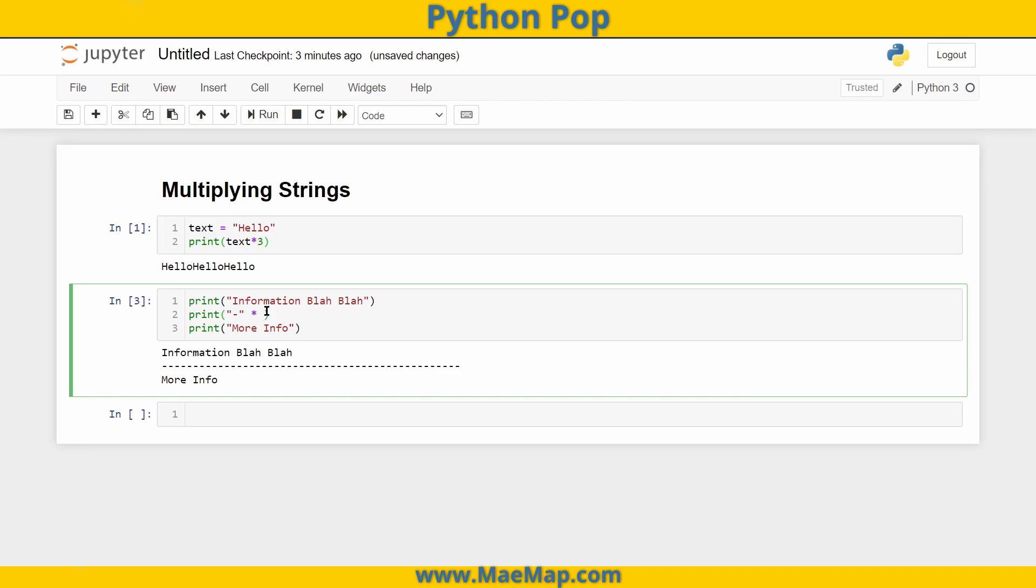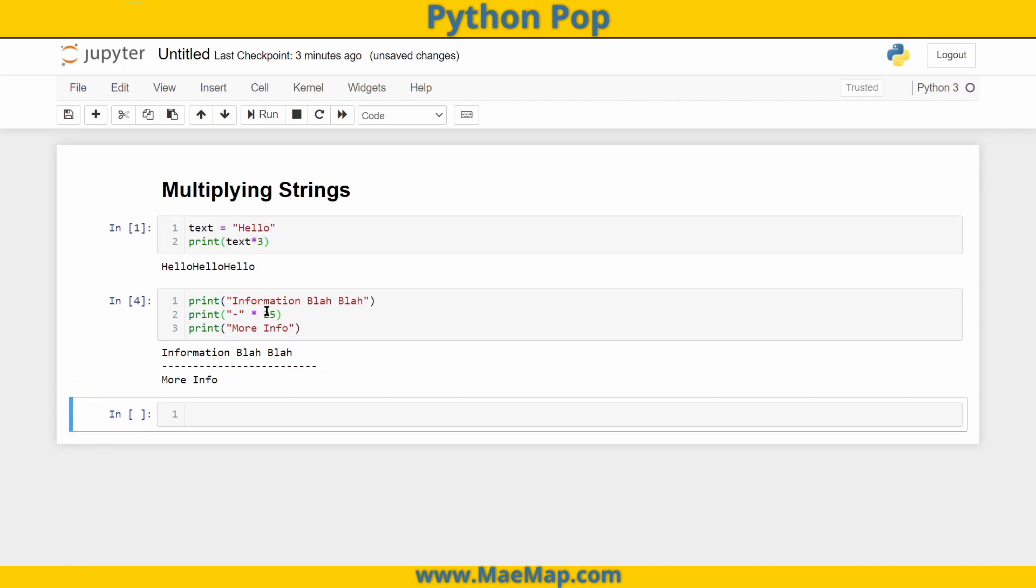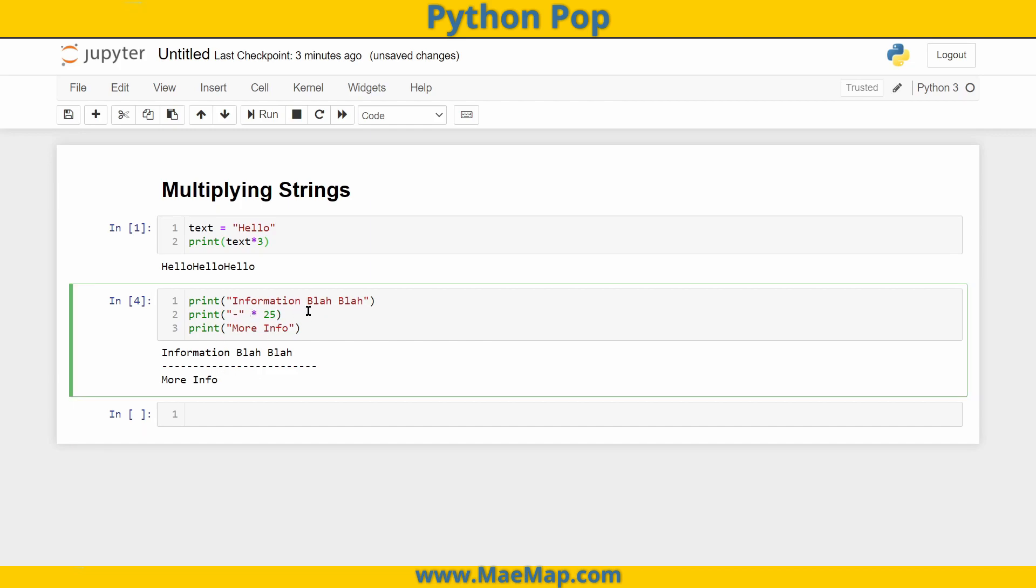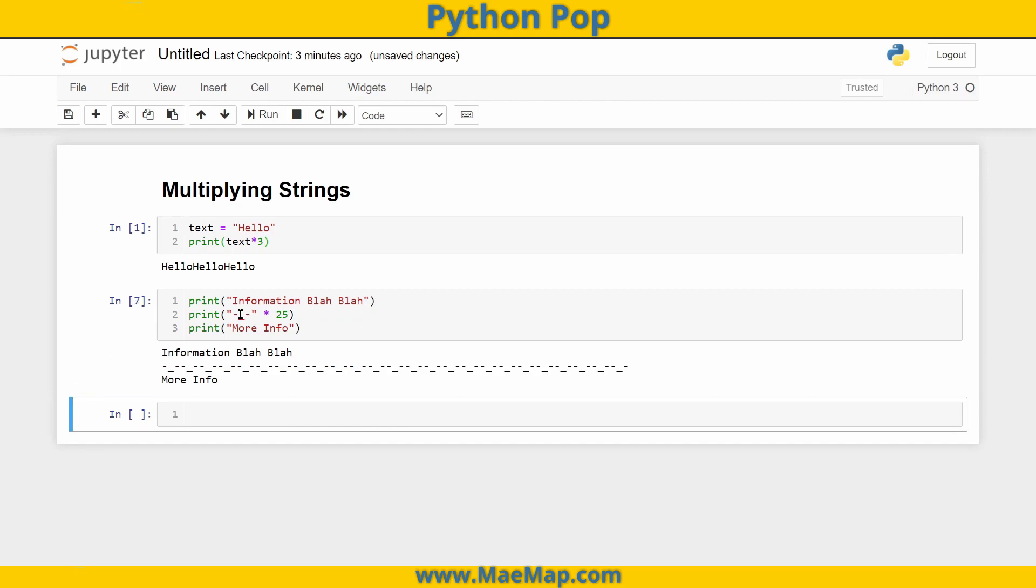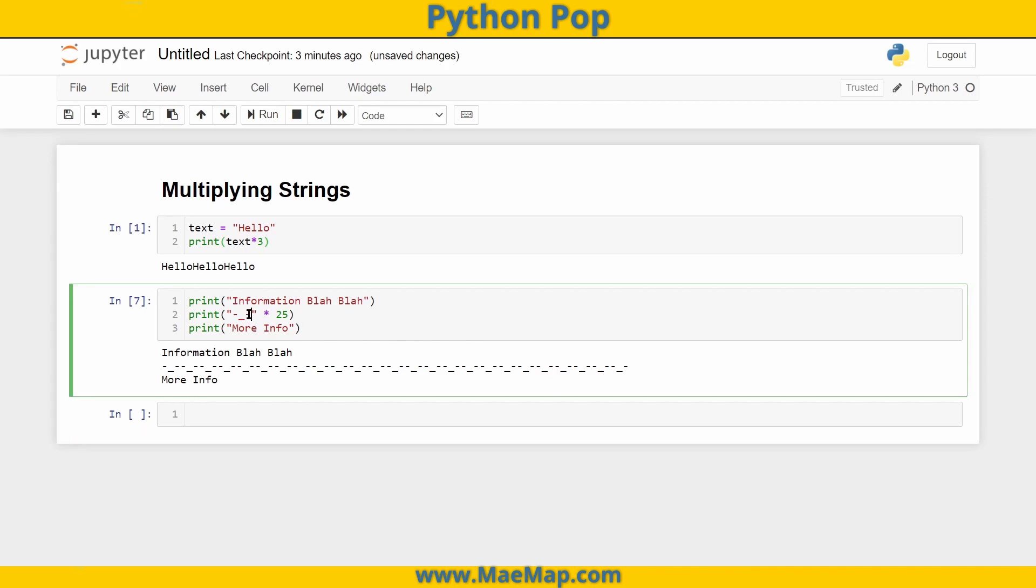Let's do 25. And there we have it, a nice break between print statements. You can easily switch up and change the characters without having to type all of that in. Just switch whatever is in your string, and there you have it.